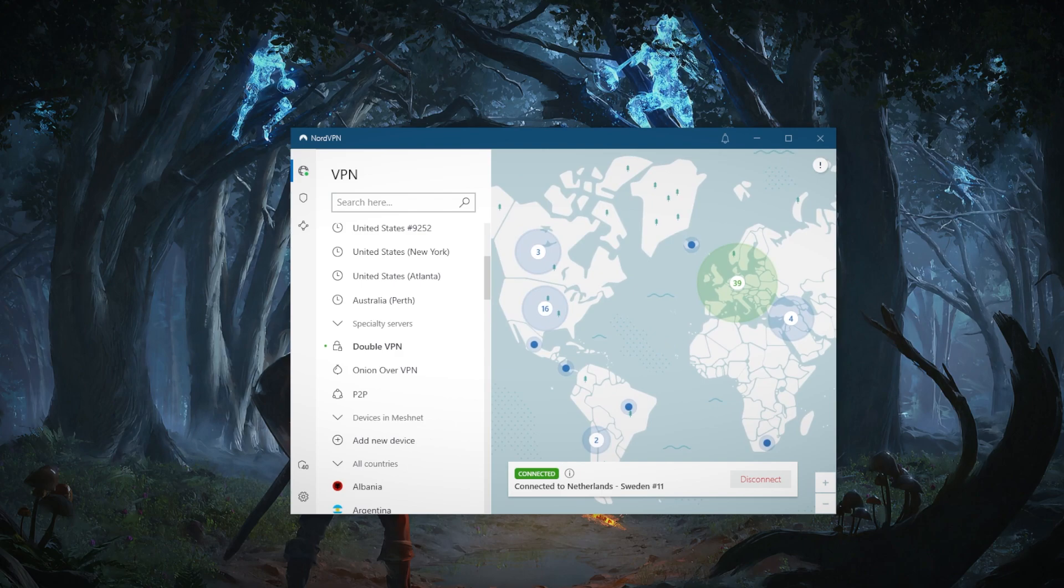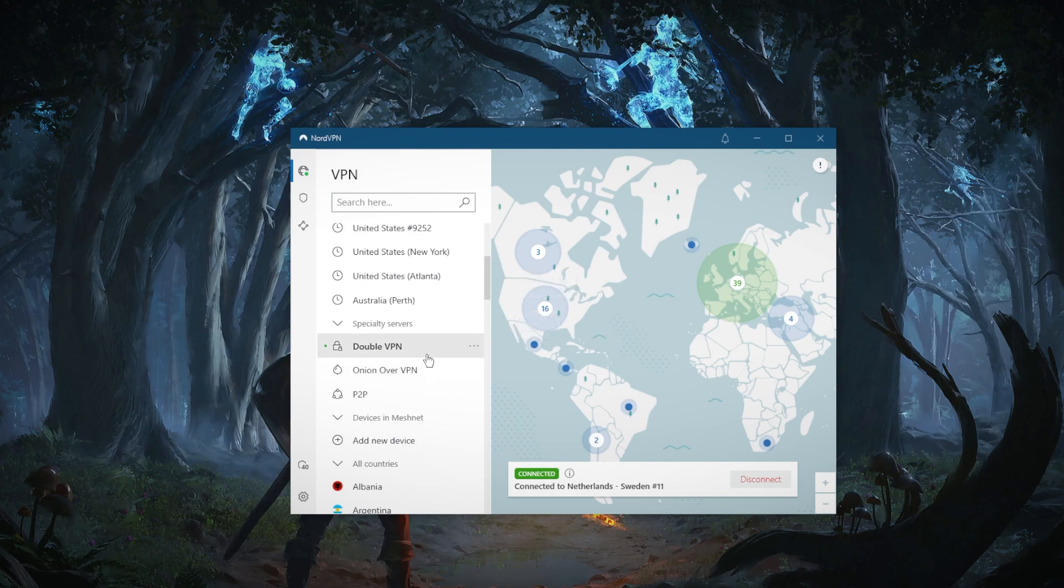I mean, a single server without double VPN is already enough, but when you're using double VPN, it makes it that much more difficult to identify and reach or intercept your connection.